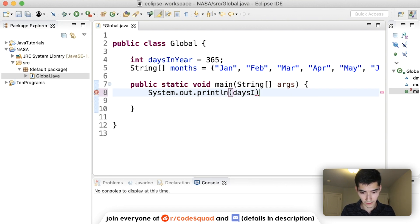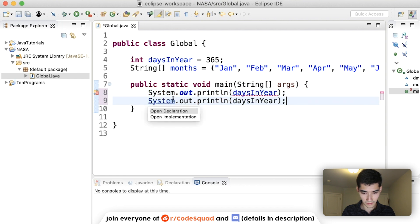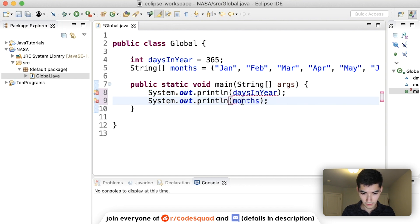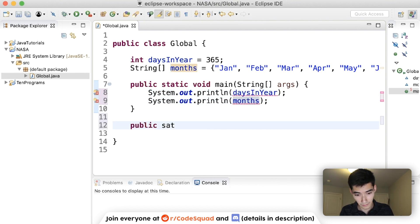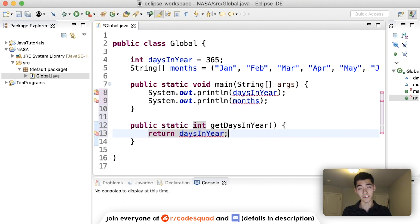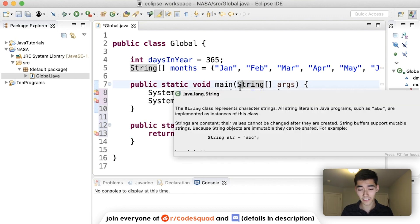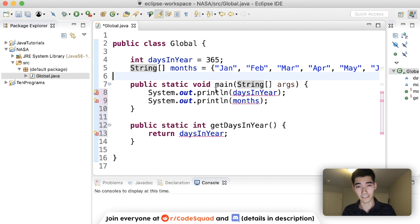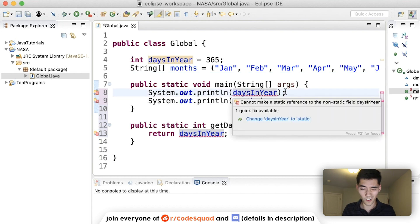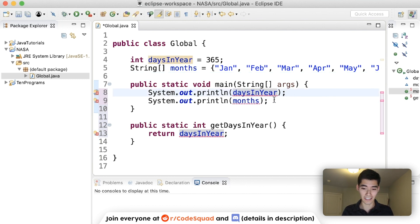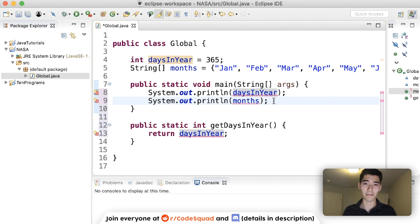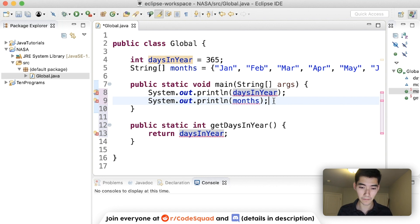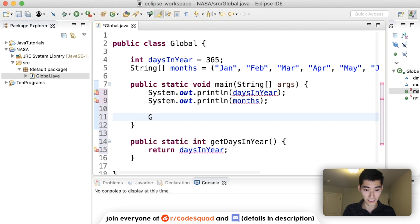We could use it in daysInYear. We could also print out months, or even in our own methods, like this. There are red underlines, and if you want, you can read the error, but I think that'll just confuse you more.